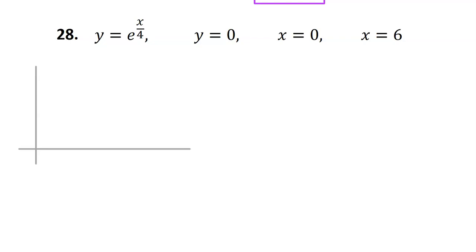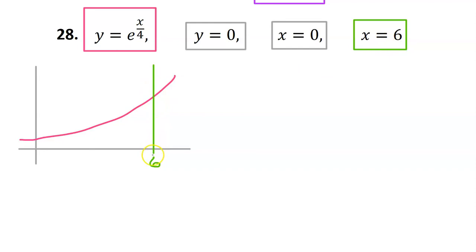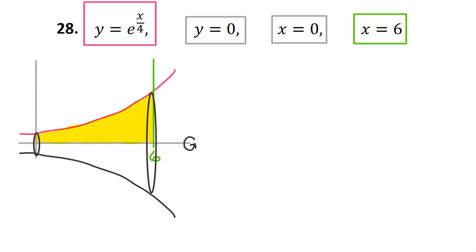Number 28. Let's start by drawing the region bounded by these four equations. e to the 1/4 x power is an exponential function. x equals 6 is a vertical line at 6. y equals 0 and x equals 0 are just the x-axis and the y-axis. So this is the region bounded by the four equations. If we rotate this region around the x-axis, we get this solid that is shaped like a horn.